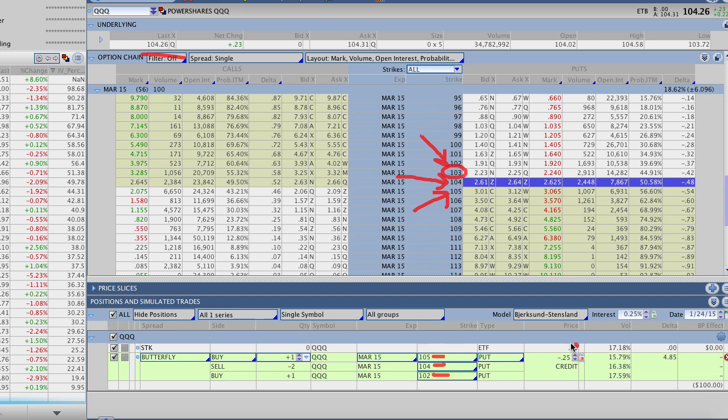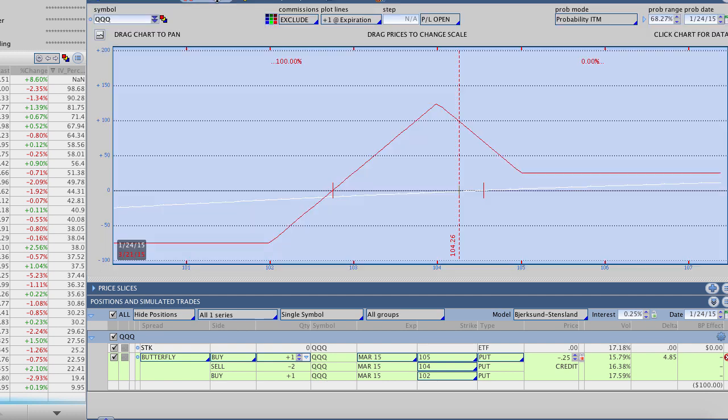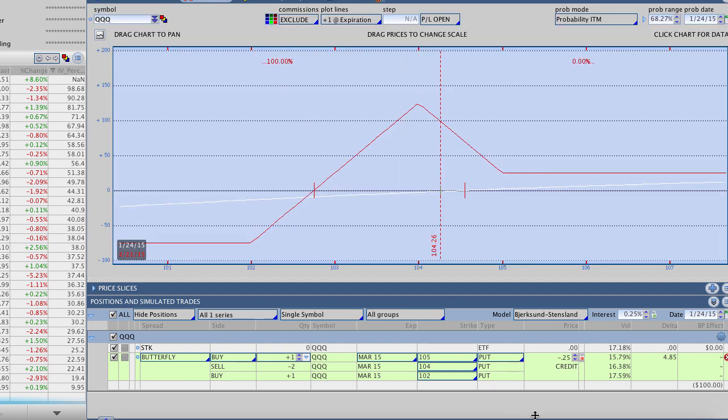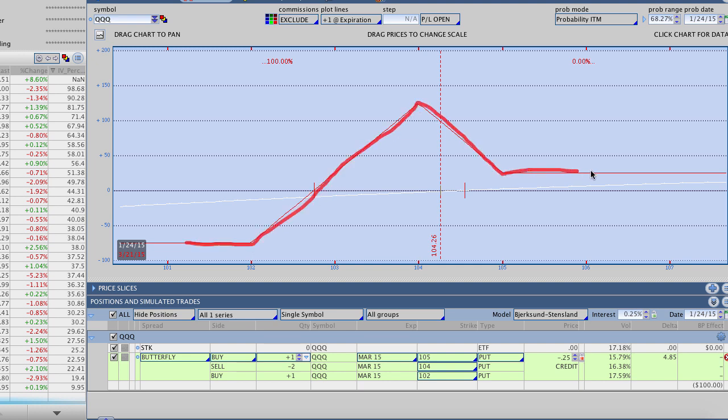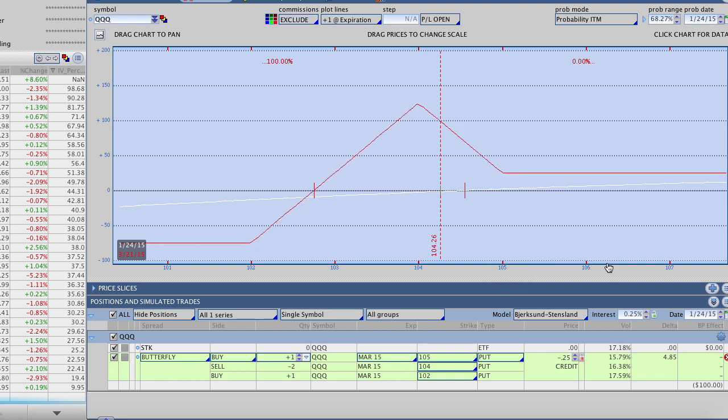On this trade, this broken wing butterfly, when we initiate this trade, the pricing gives us a $25 credit. That's ideally what we want to see. We want to see some sort of a credit on the trade. Now, here's the profit loss diagram. You can see this is that broken wing aspect over here all the way out at 102 and then it leaves us with a profit of $25 if the stock moves anywhere above 105 at expiration. These are why these are such good directionally bullish strategies.